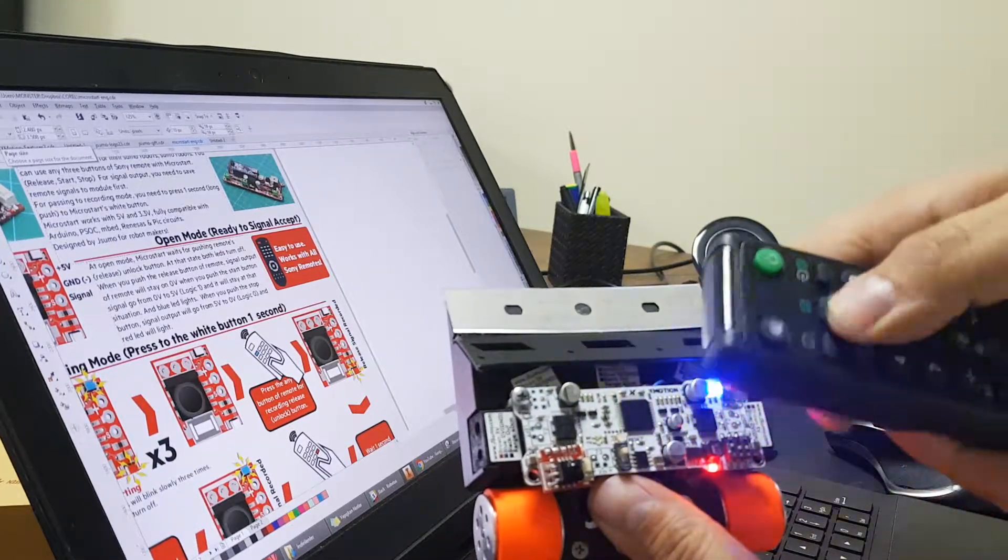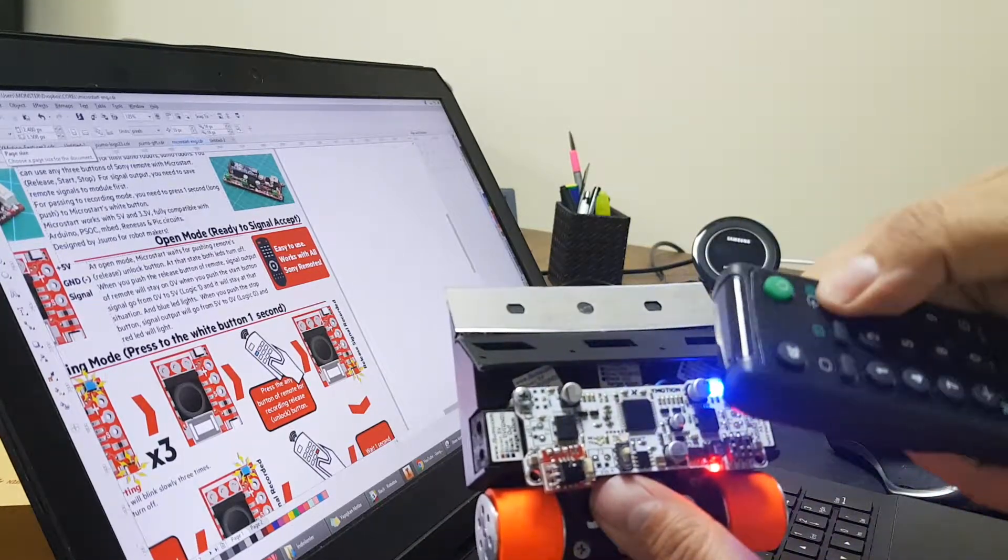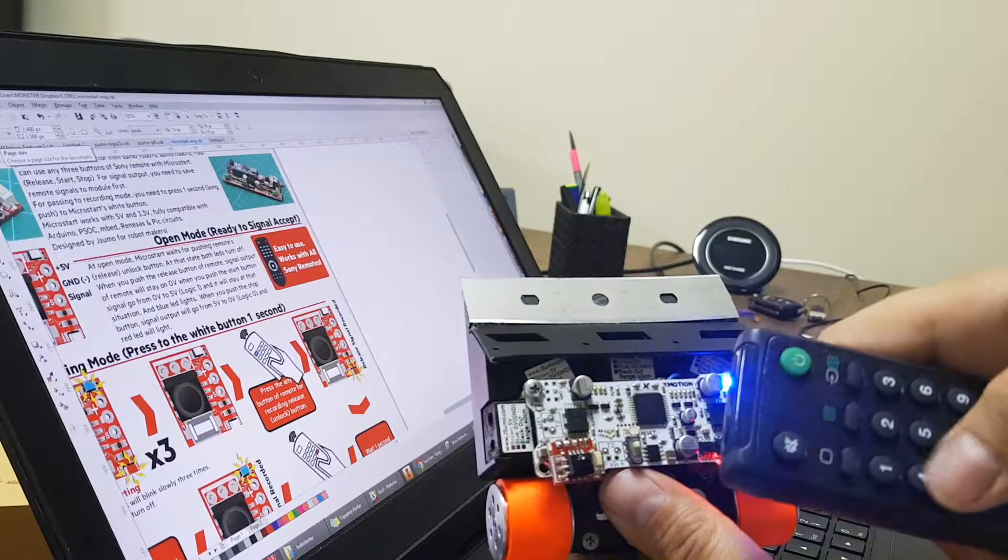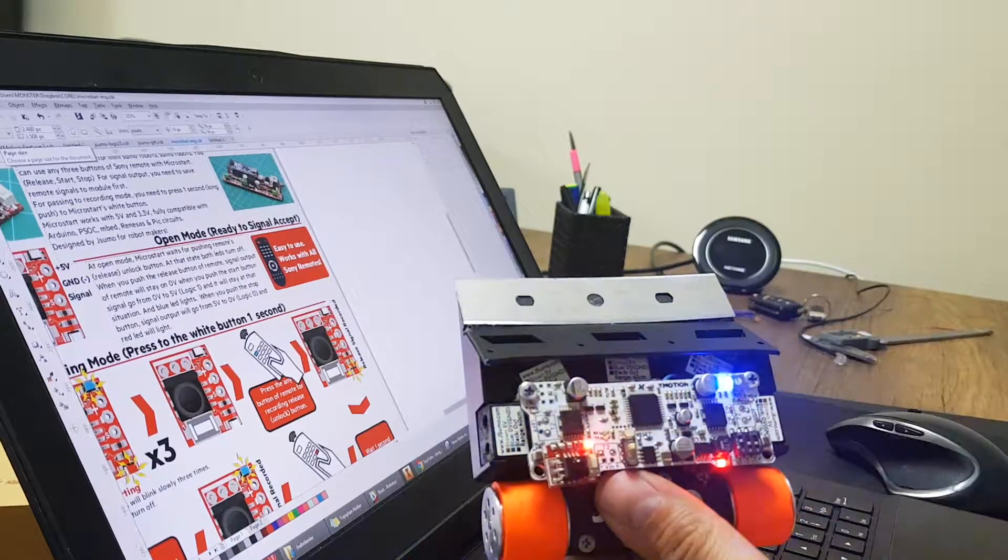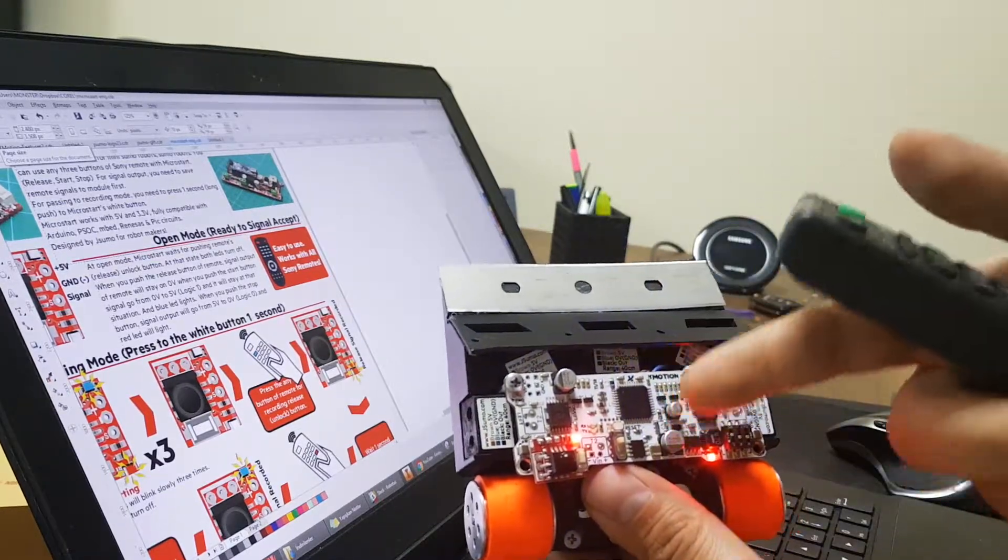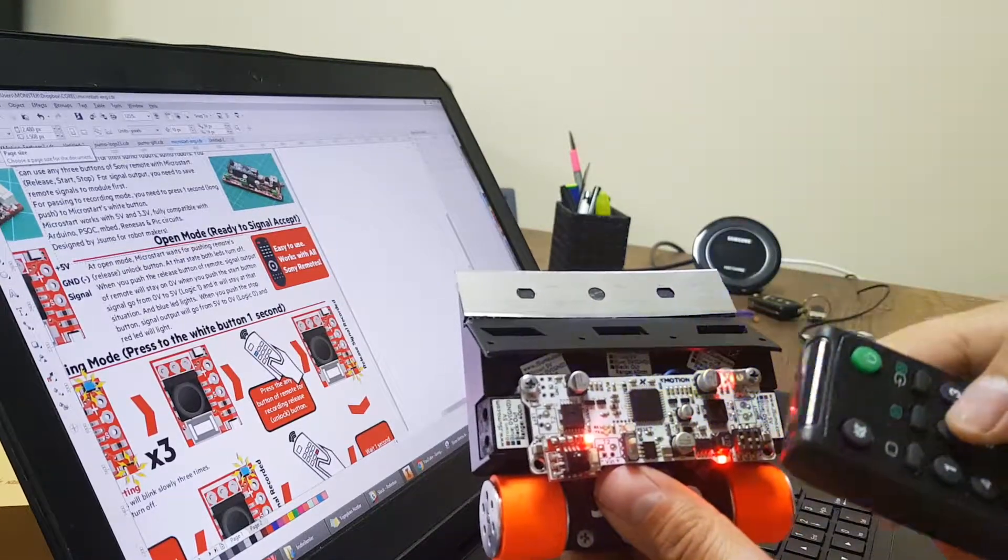If you push another button, it will not accept. So it will only accept four. Which means now it is ready to accept start signal.